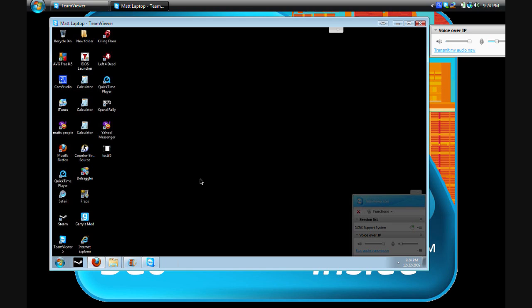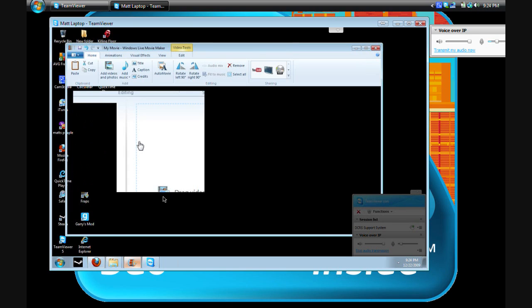As I will have, it says in depth all the Cam Studio settings and everything. Okay, after that, open up Windows Movie Maker.